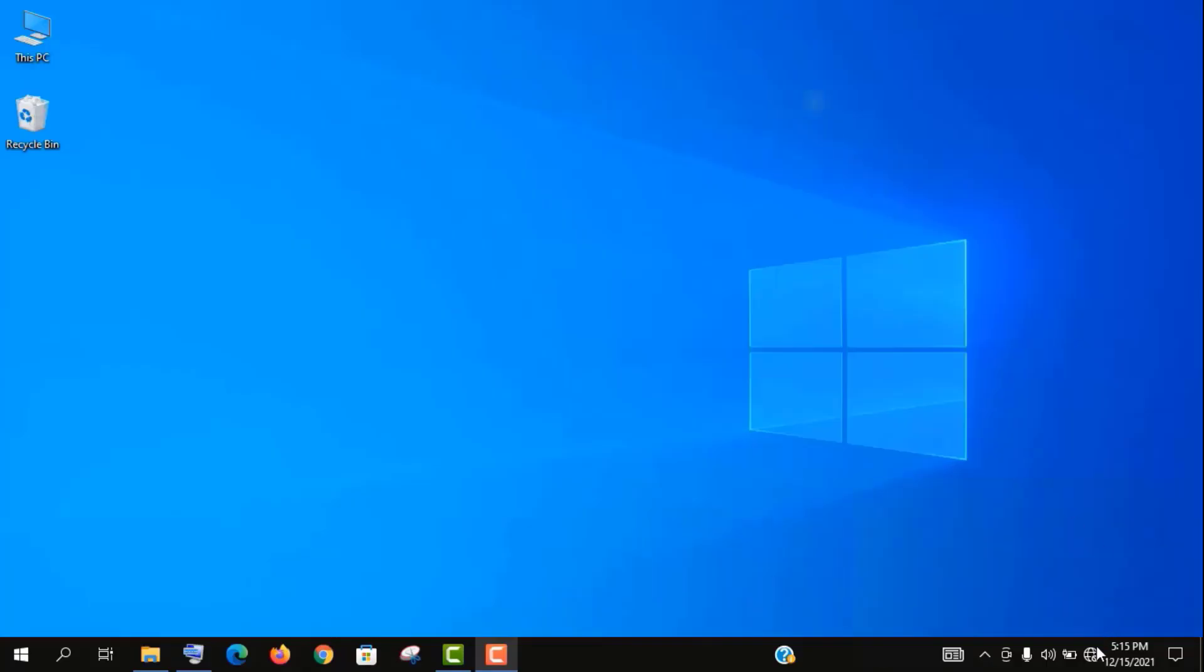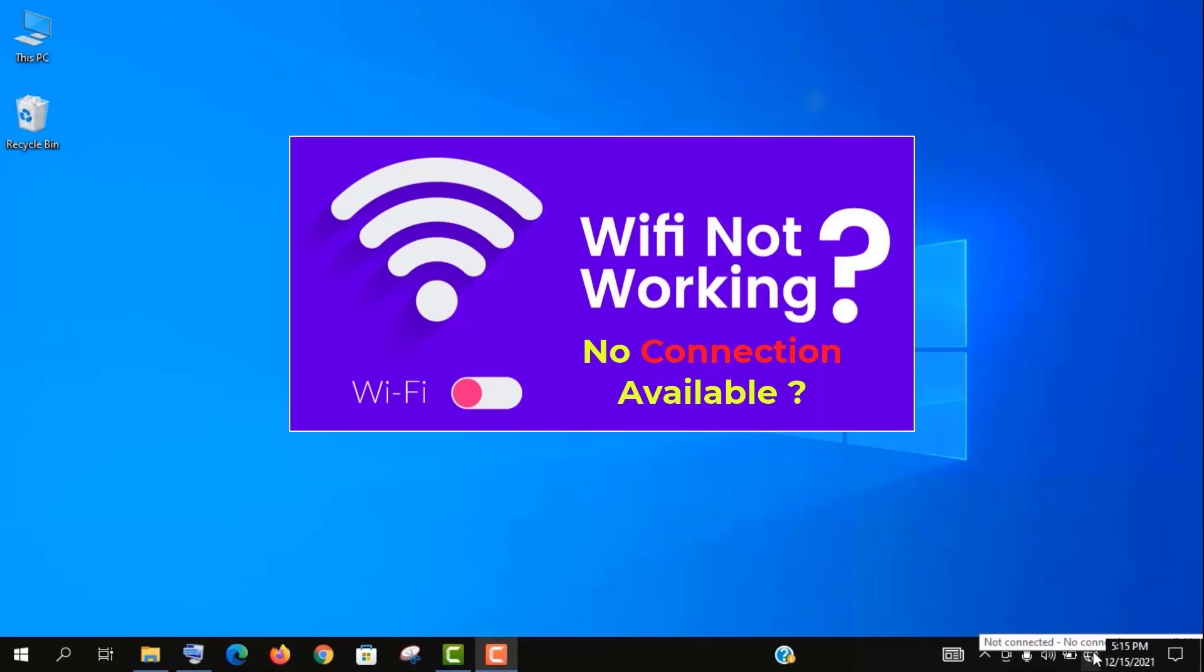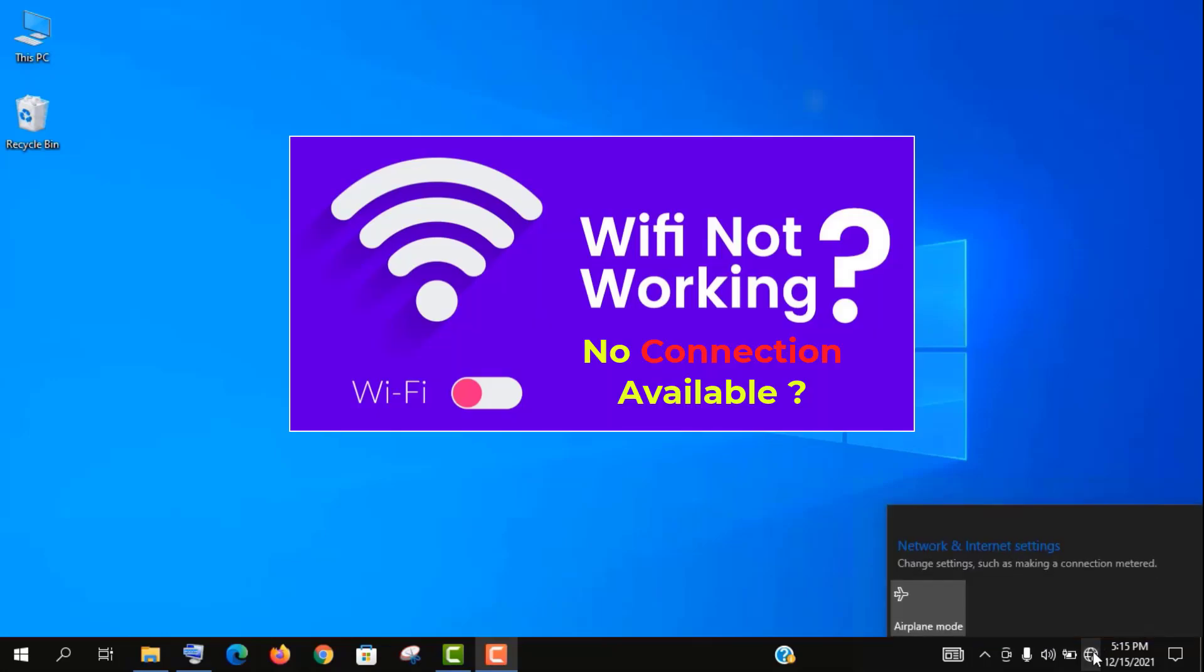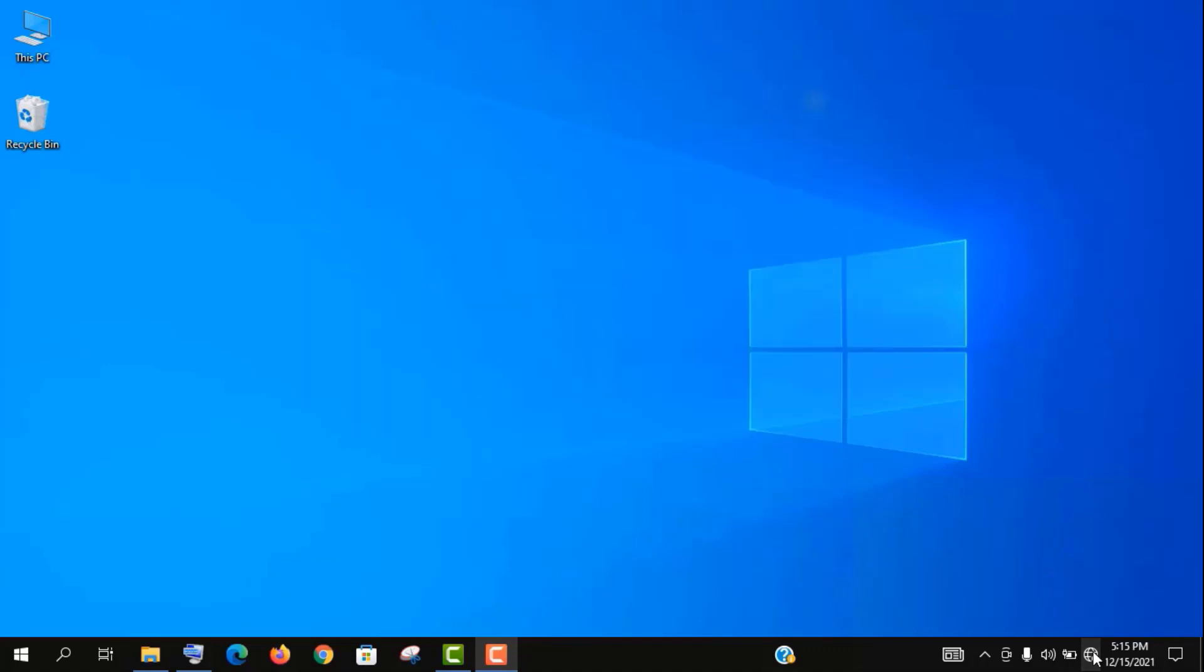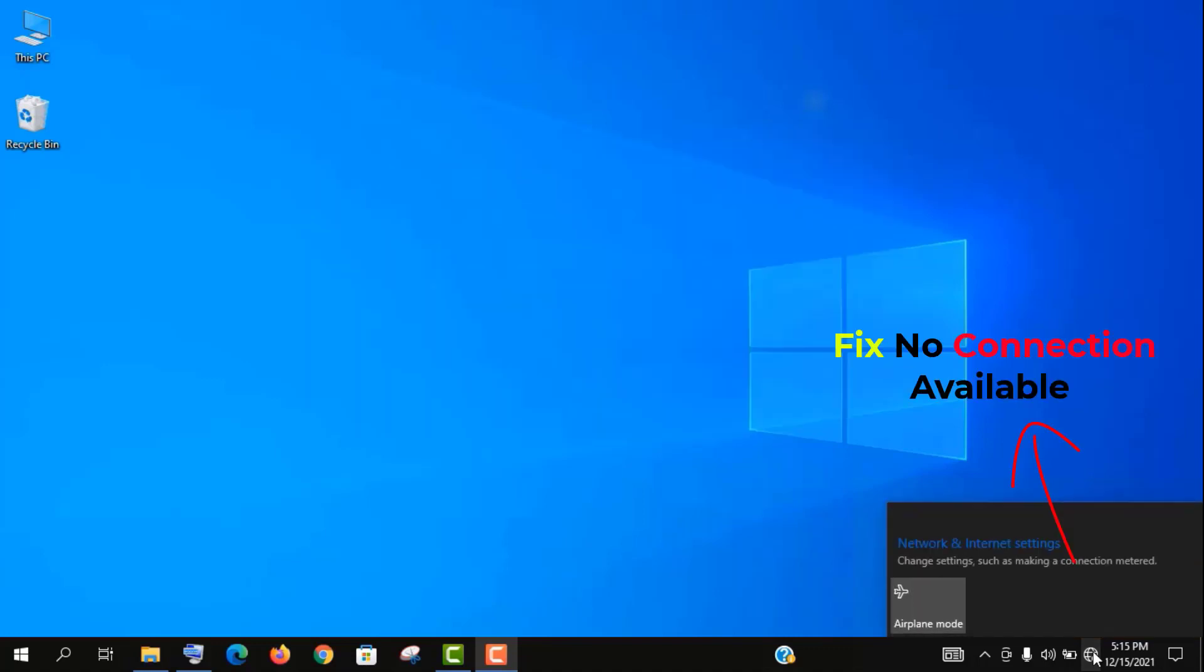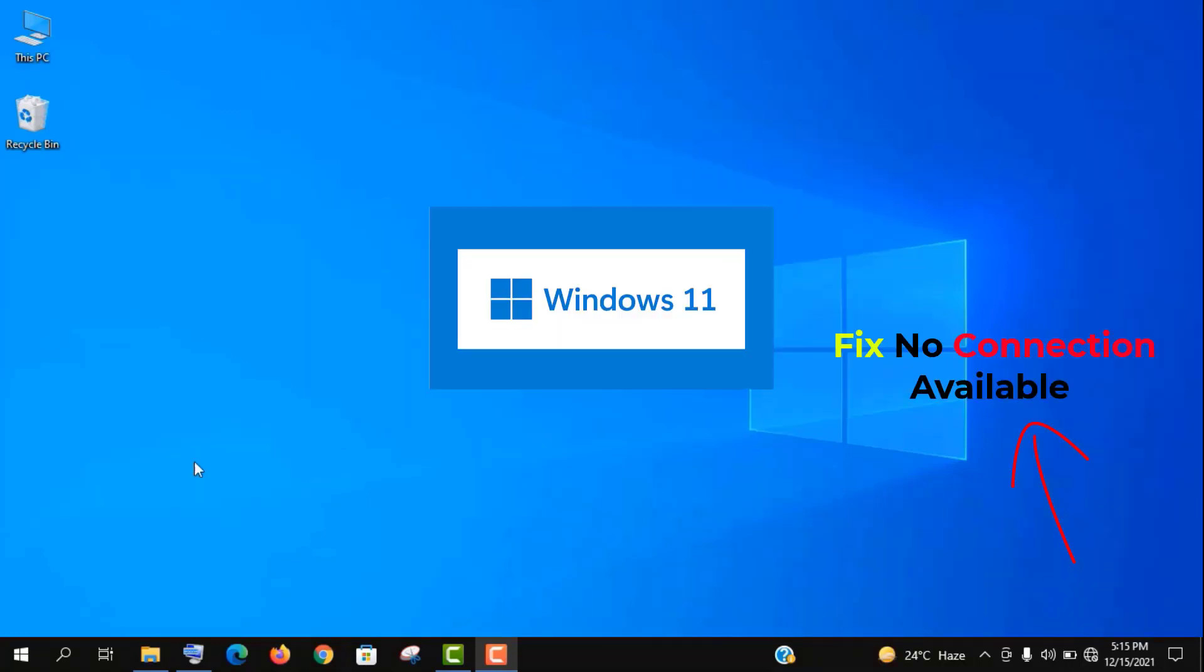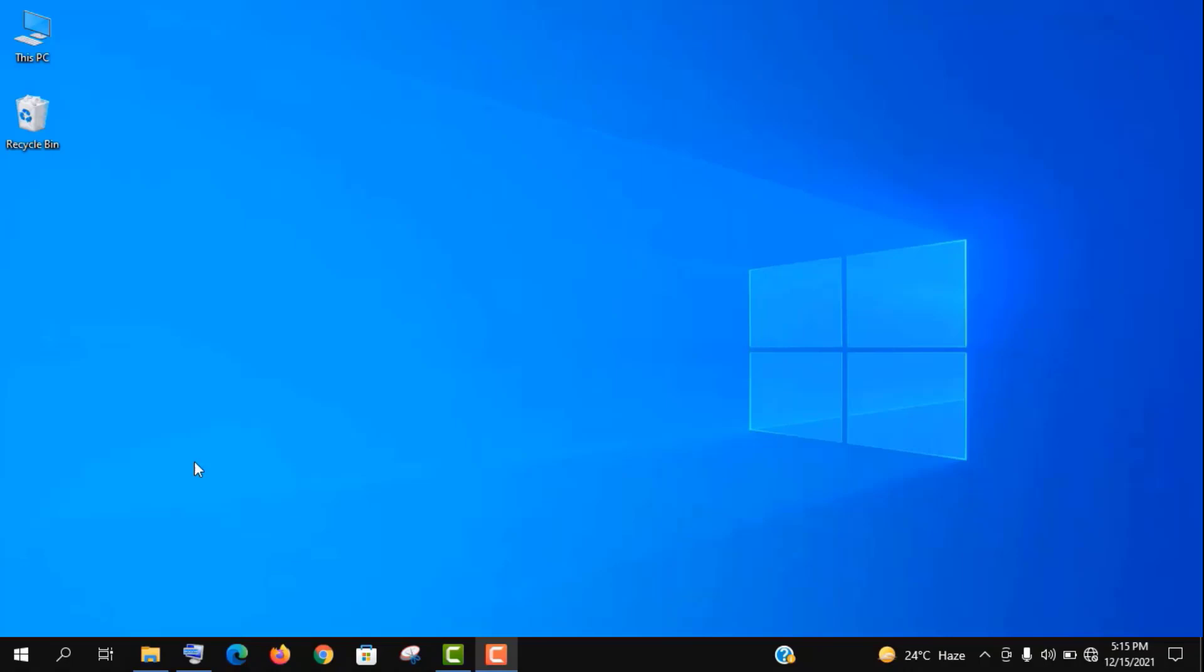Hey, welcome guys. In this video I'm going to show you how to fix your Wi-Fi network on your Windows 10 computer, and this method will also work in your Windows 11 operating system. So let's fix it.